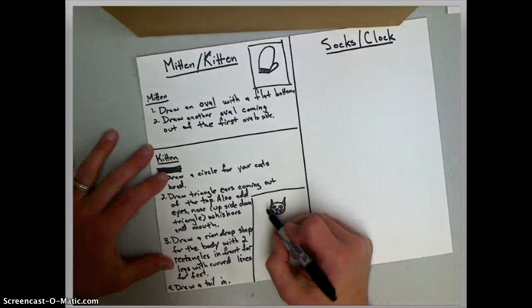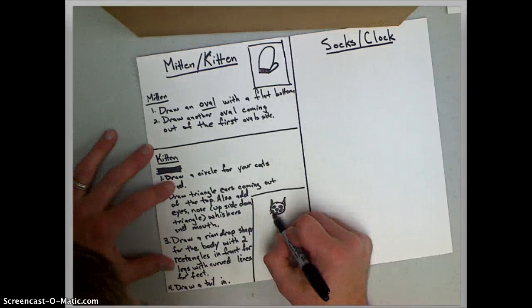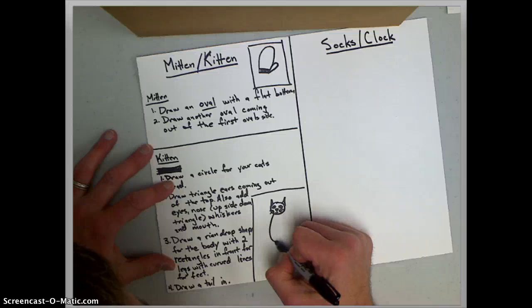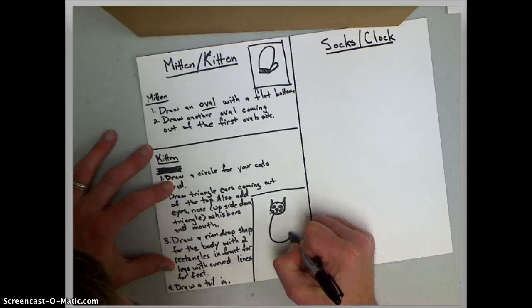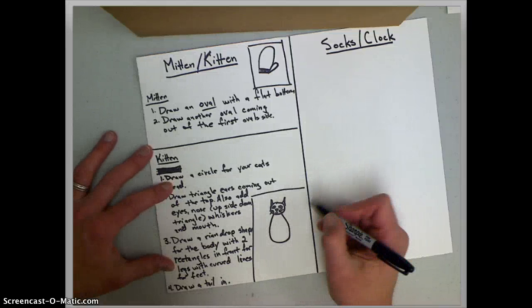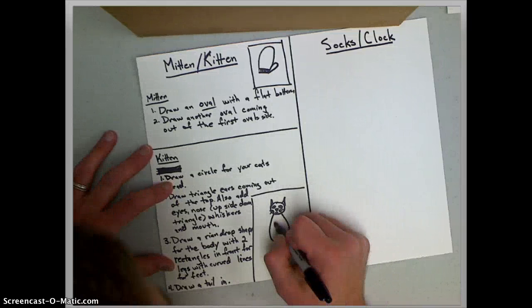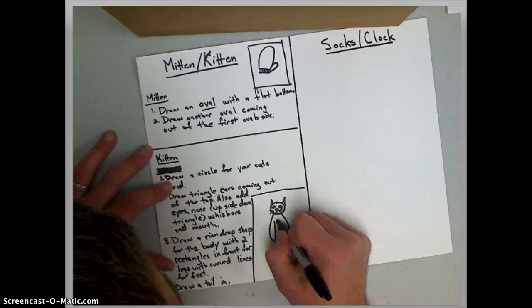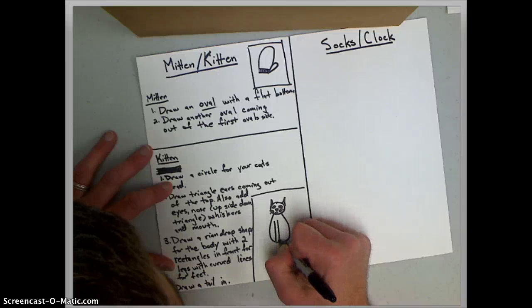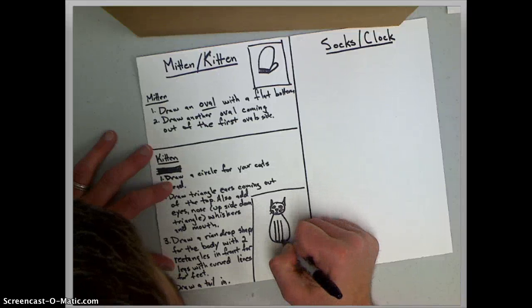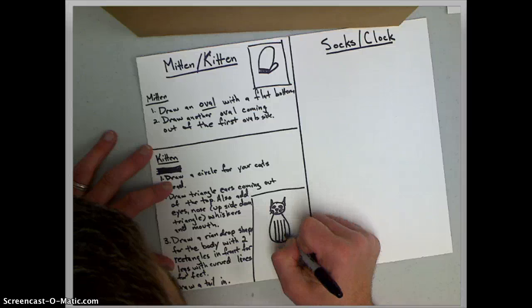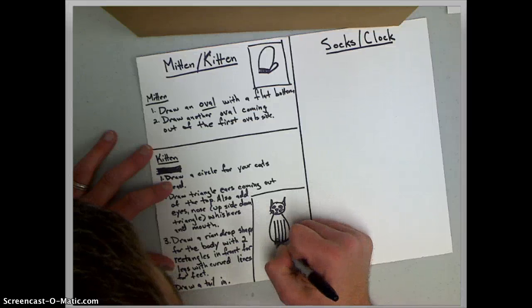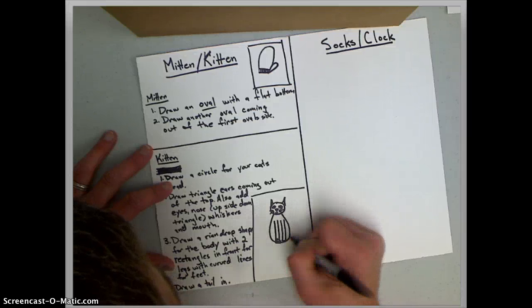Okay. To make your cat's body you just make an oval coming out of the bottom. Okay. And then for his legs make two rectangles. Okay. With bumps at the bottom for the feet.